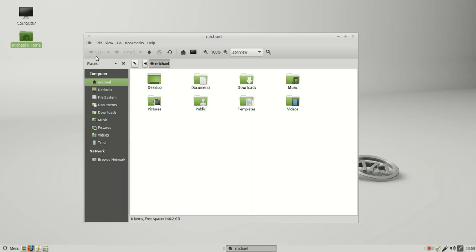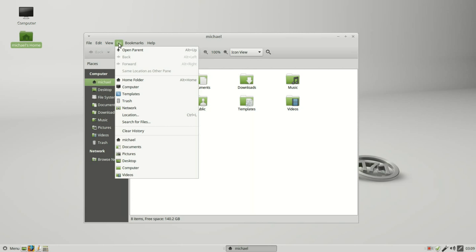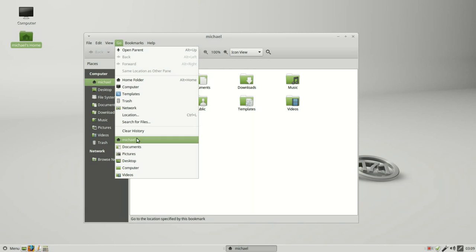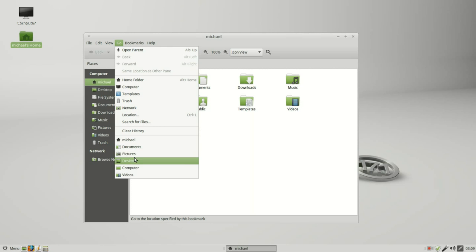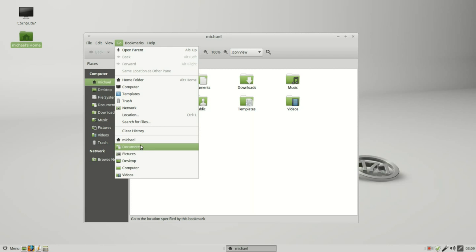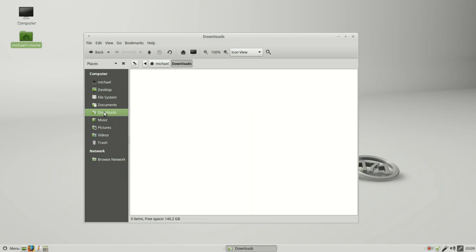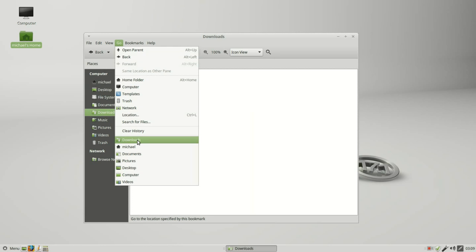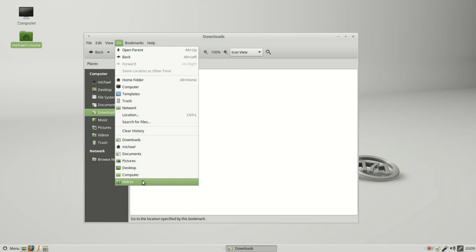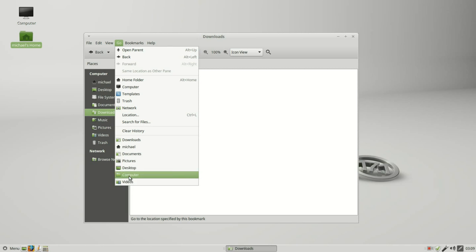If I look under go in our menu bar, down at the bottom here we have a history. We've got the home file, document, pictures, desktop, computer, videos. If I go to a new file it'll be put on the top. I'll click on download and we see downloads is at the top. This holds up to 10 folders. Once it hits the 10th folder here it gets bumped off at the bottom.